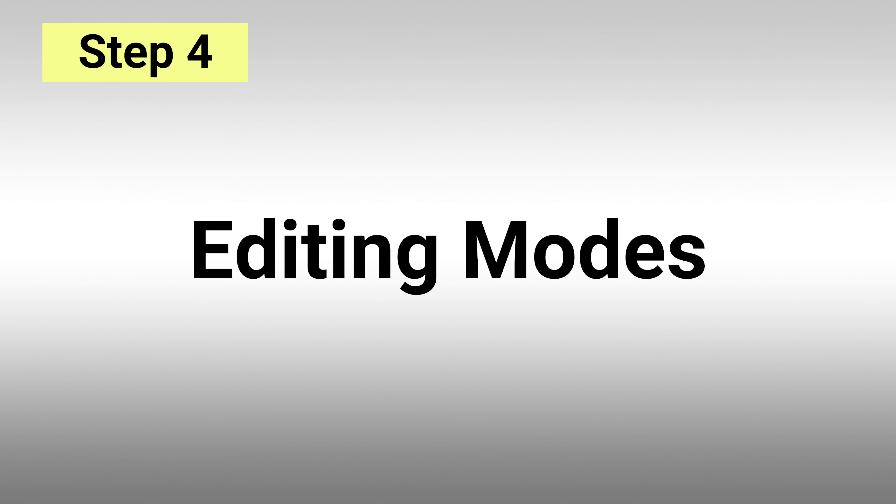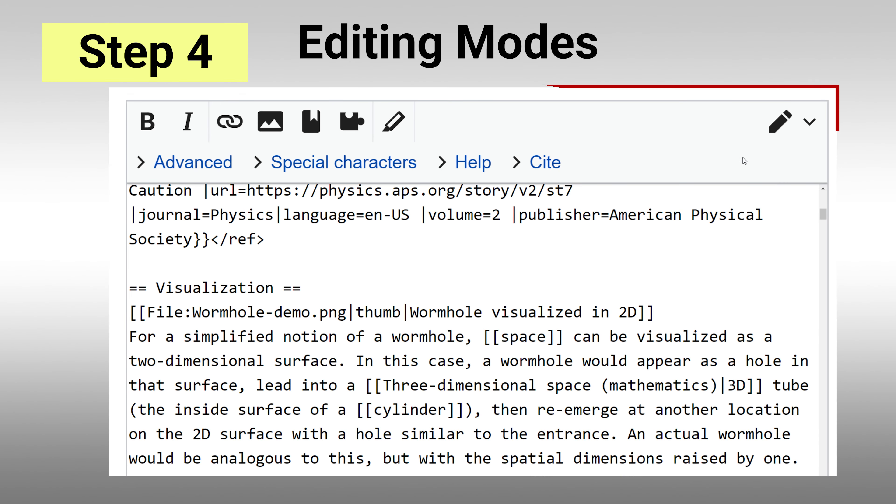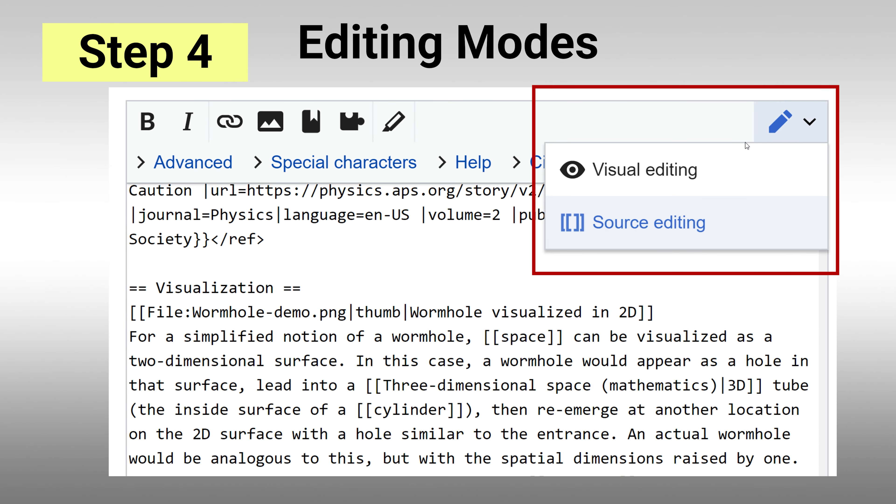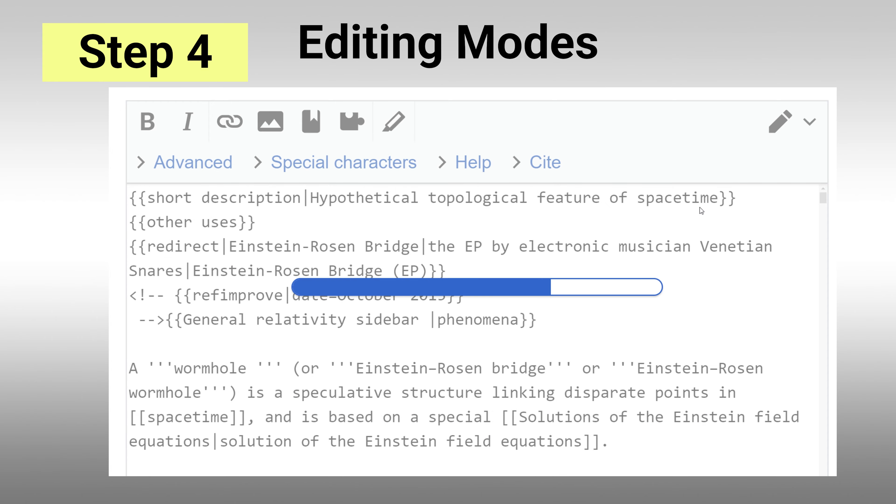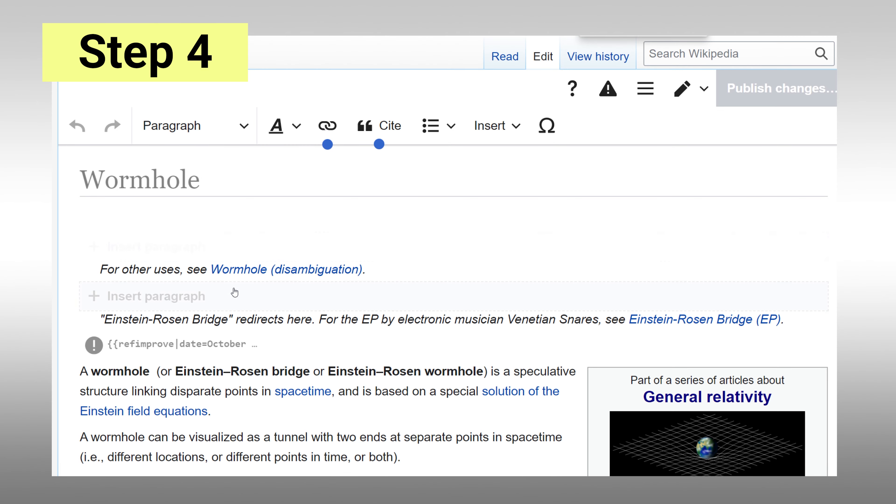There are two editing modes on a page: source editing and visual editing. Source will allow you to see the actual wiki text of a page. Visual editing lets you edit the page as how it will look when published.